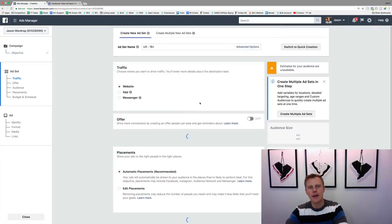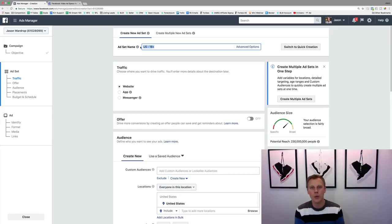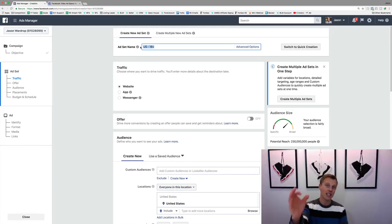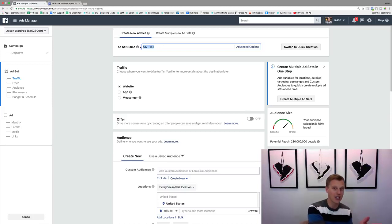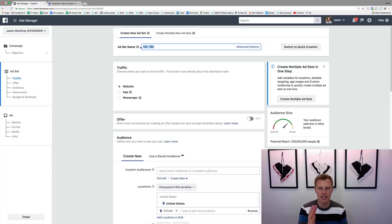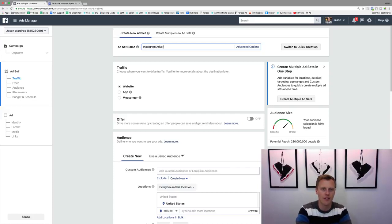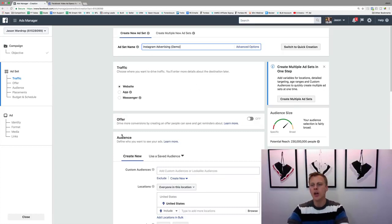We'll hit Continue, and then we can give this ad set a name. This is where we're going to choose who we want to actually target, and this is where we're going to tell Facebook that we don't want it to just show up on Facebook — we want it to show up on Instagram, or on both Instagram and Facebook. We can choose both or just one. I'll name this 'Instagram Advertising Demo.'